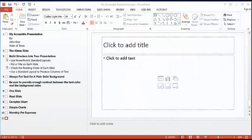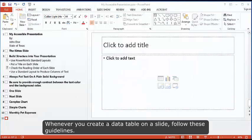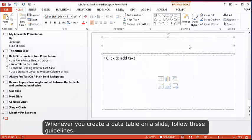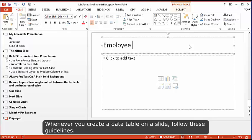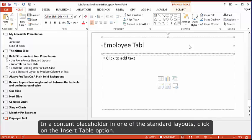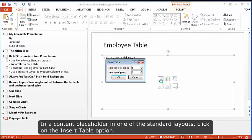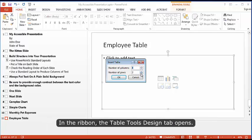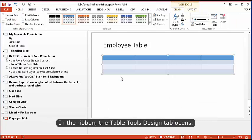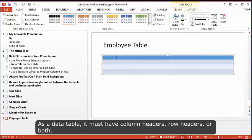Tables. Whenever you create a data table on a slide, follow these guidelines. In a content placeholder in one of the standard layouts, click on the Insert Table option. In the ribbon, the Table Tools Design tab opens. As a data table, it must have column headers, row headers, or both. In the Table Style Options group, if your table will have column headers, be sure the header row option is checked.